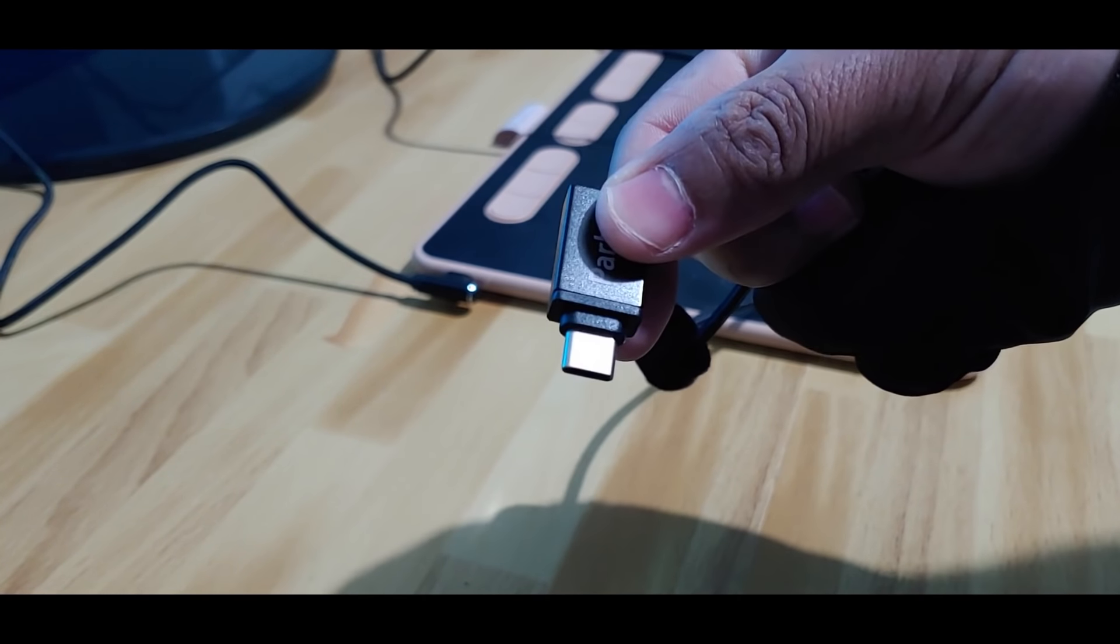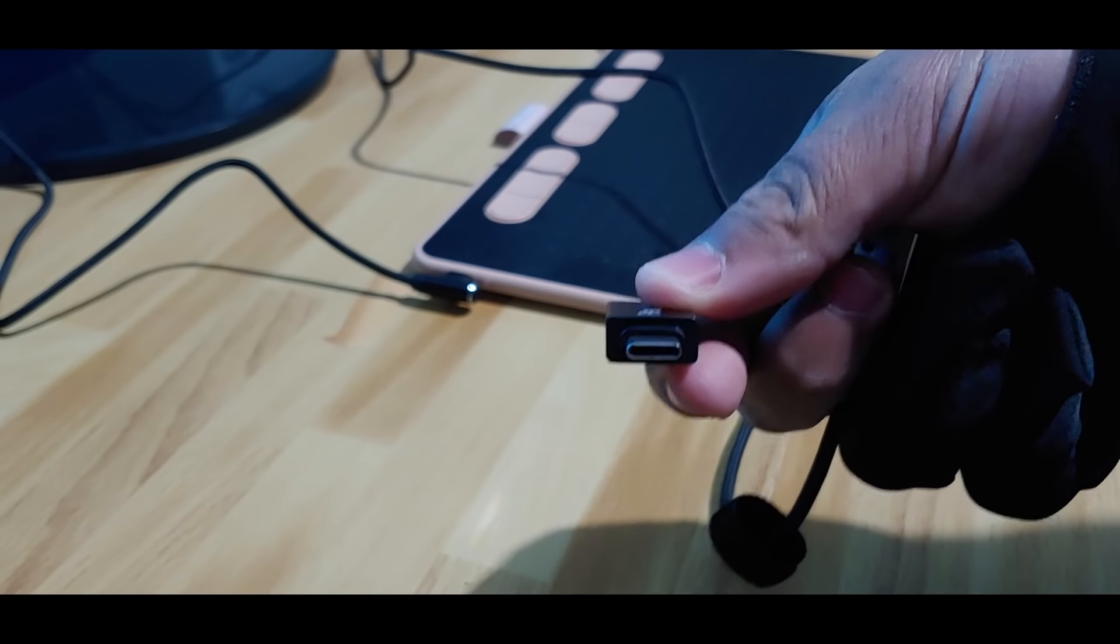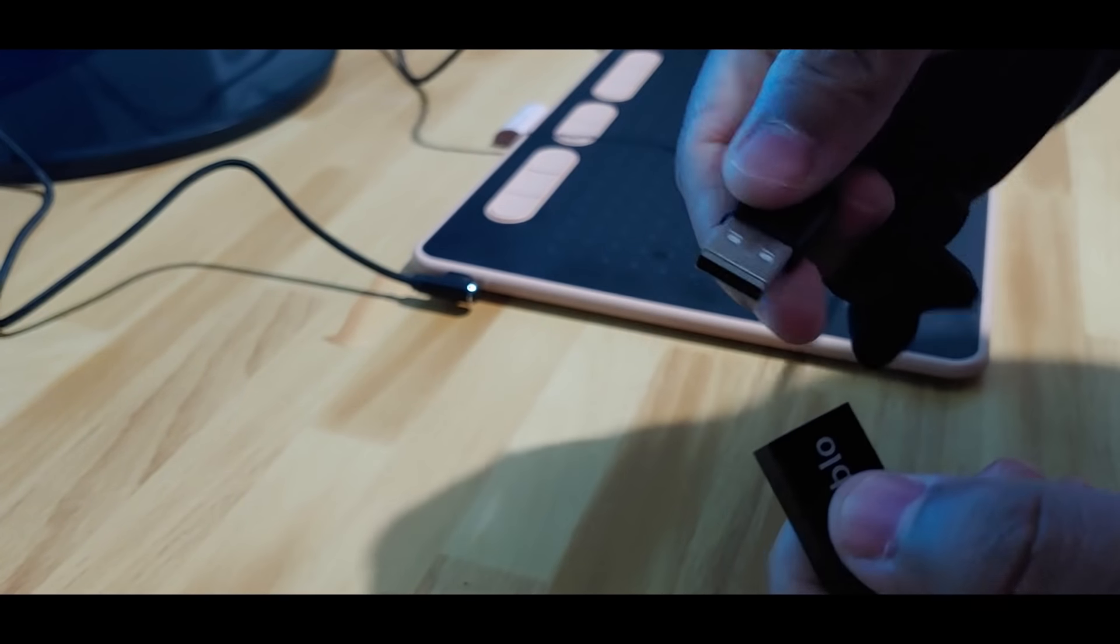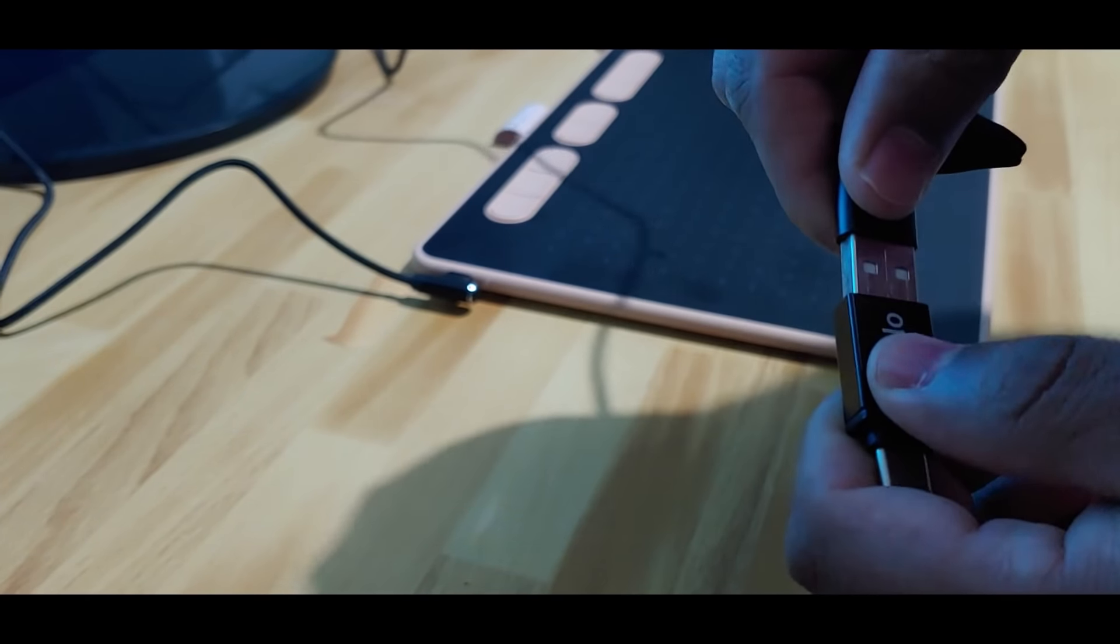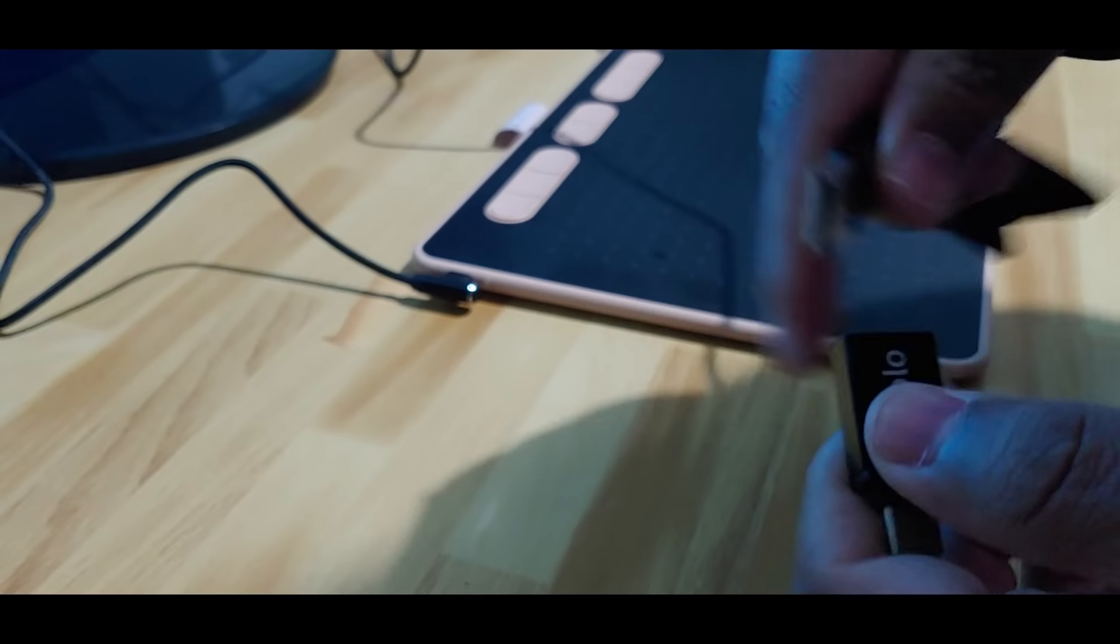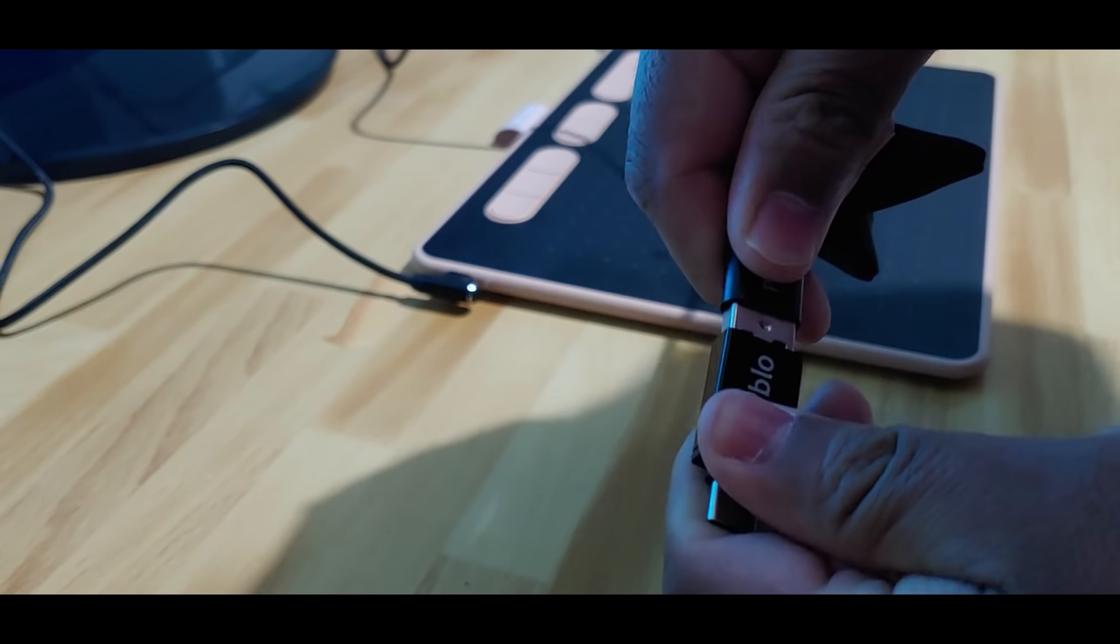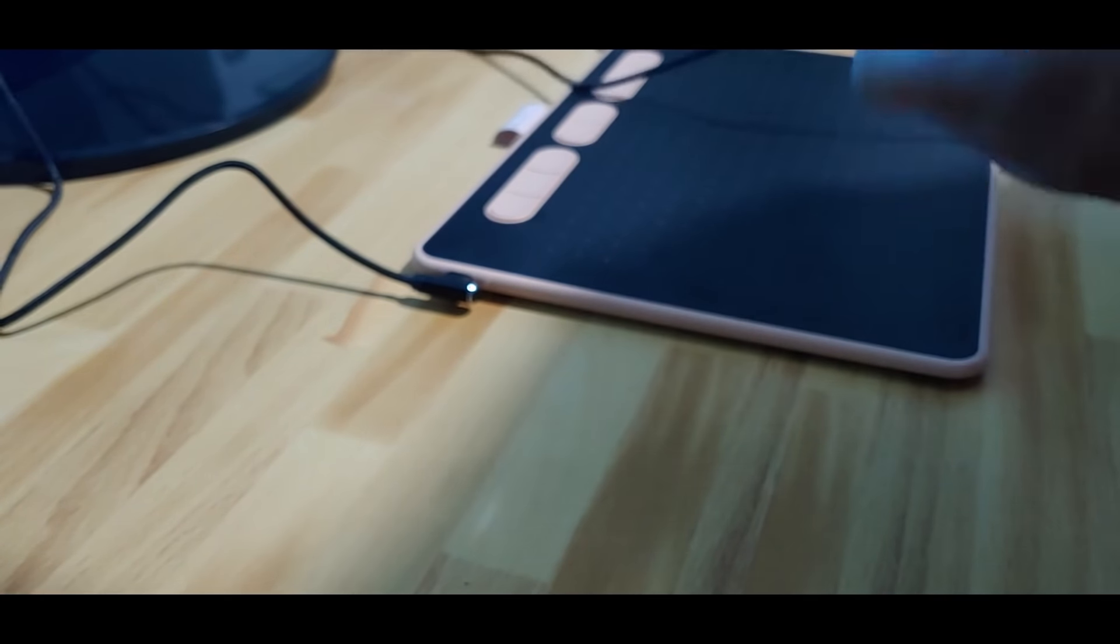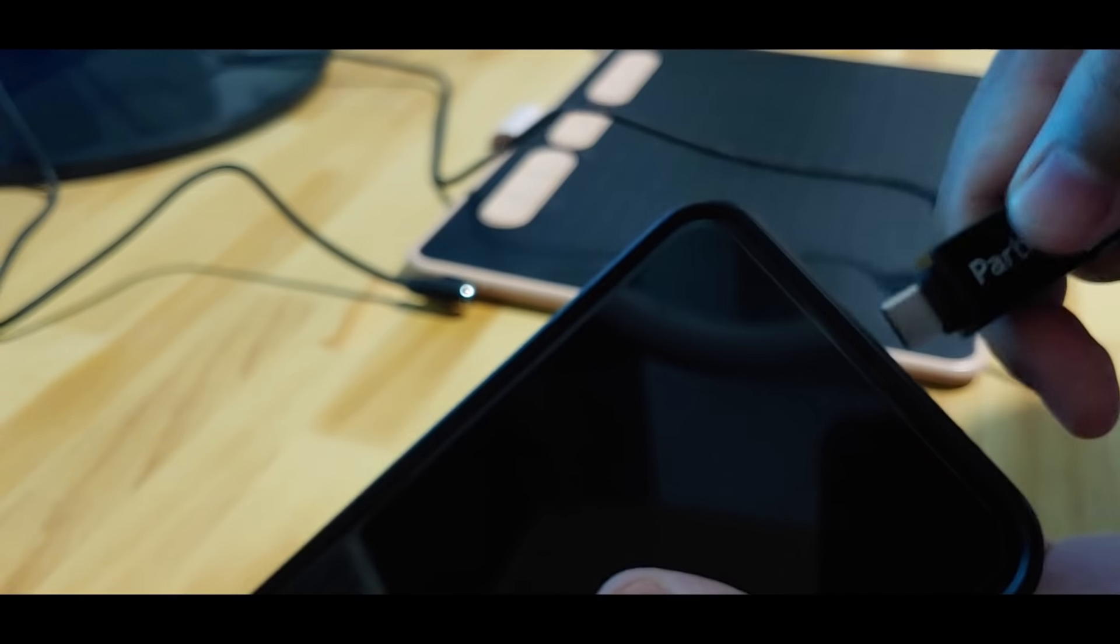Connecting the tablet to your Android device is quite simple. You should only use the OTG adapter compatible with your cell phone as I show it. When you connect the tablet to your cell phone, it will be ready to use without the need to install any application.